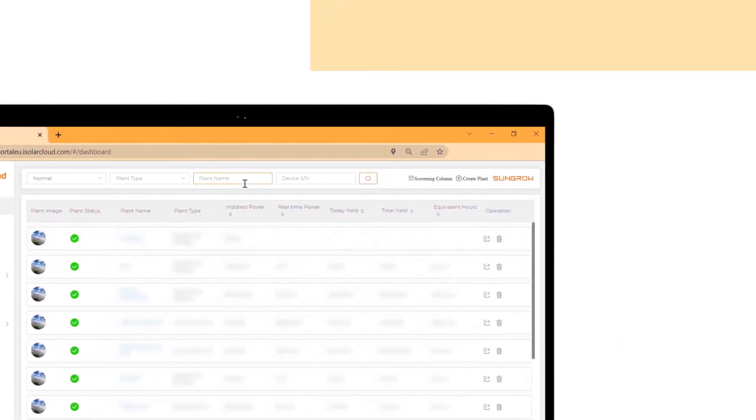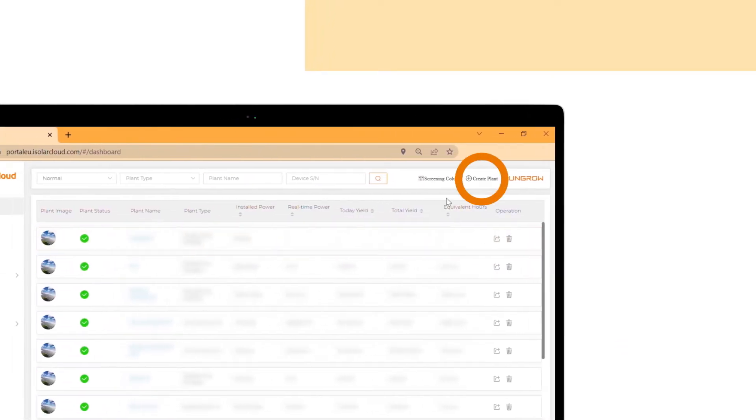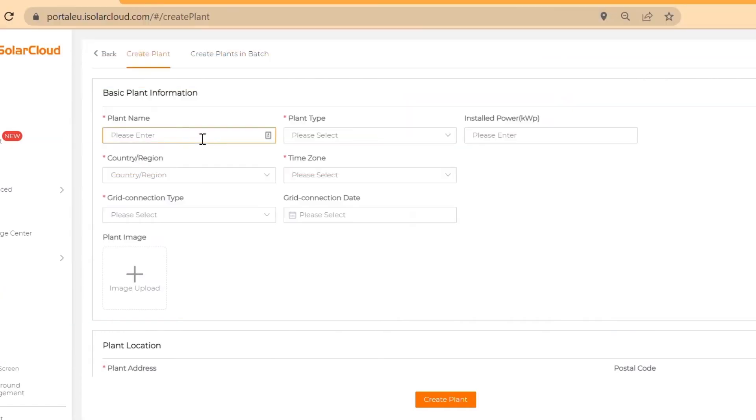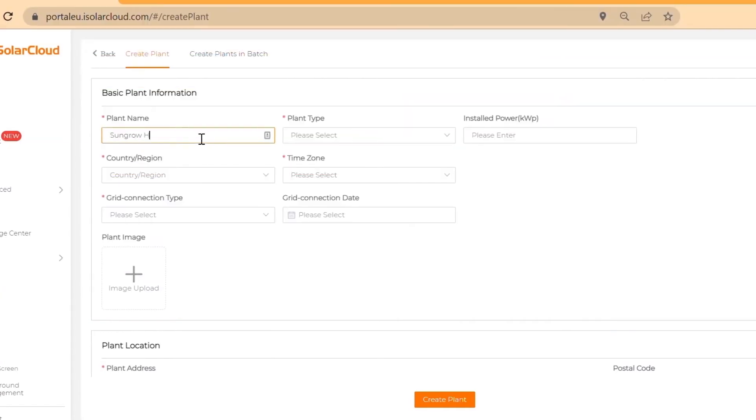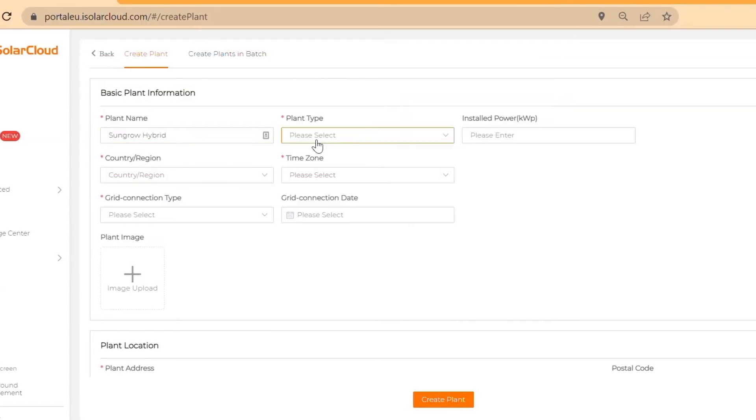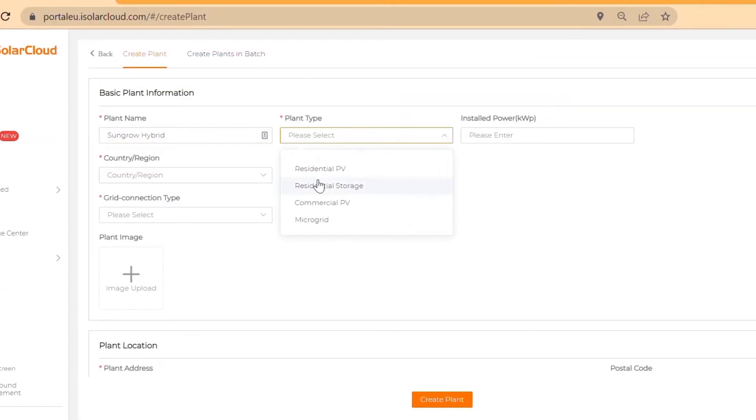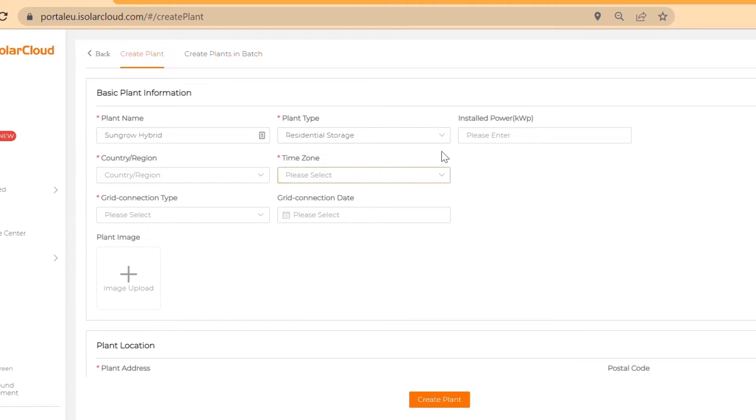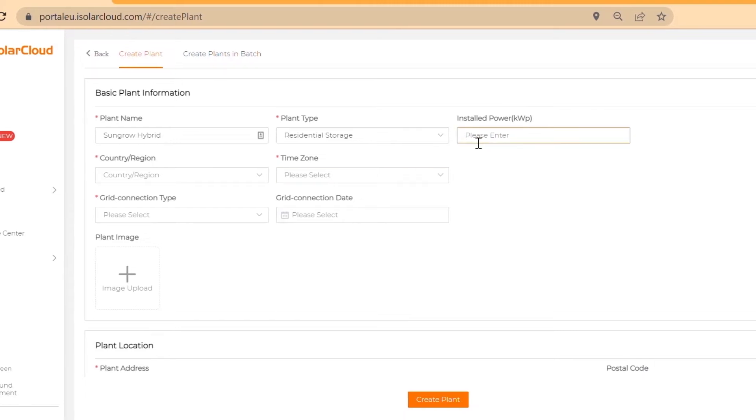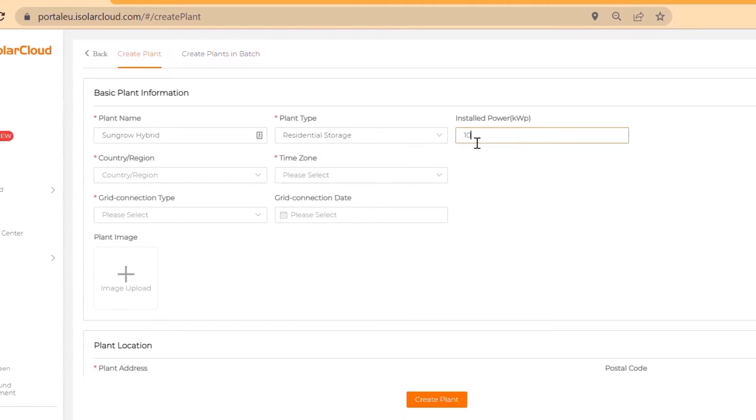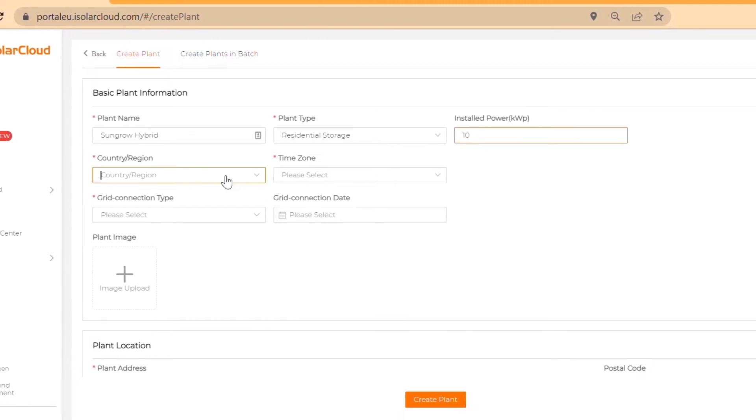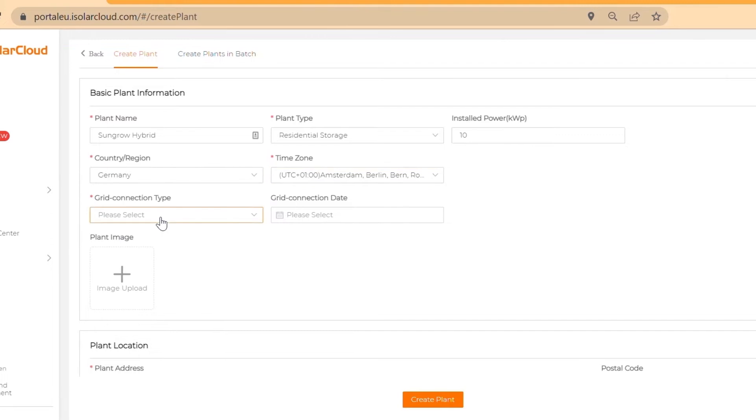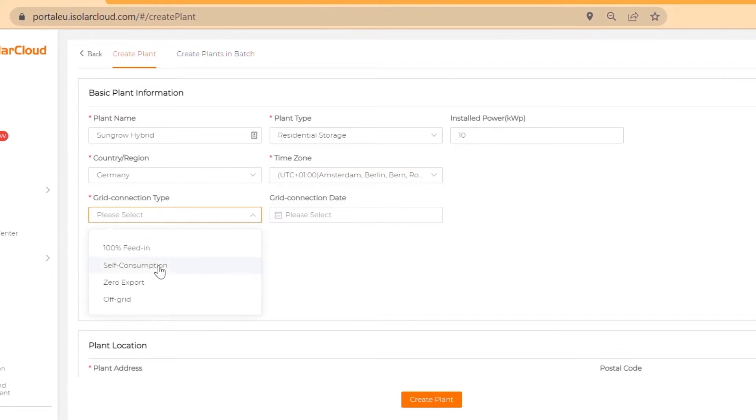Click on the plus button on the top right corner to create a new plant. Choose your plant name and plant type and fill in the rest of your plant data, like installed power in kilowatt peak, country or region, grid connection type and date.